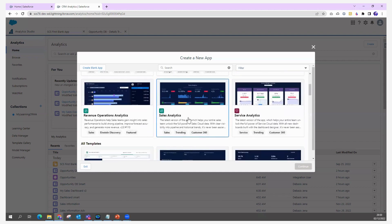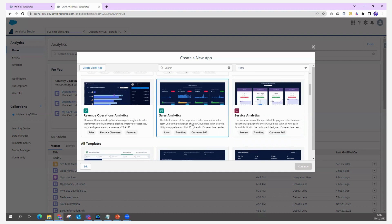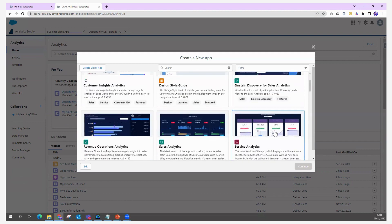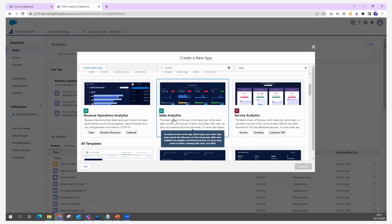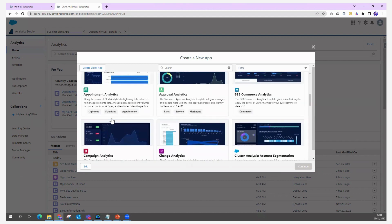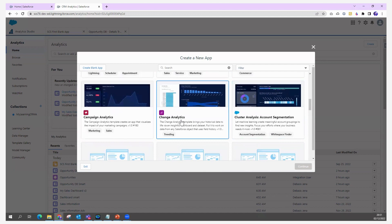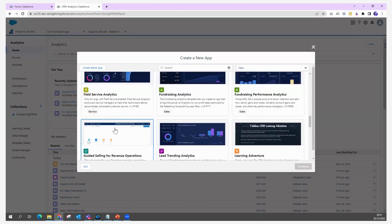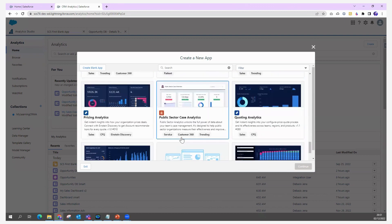I'm going to talk about the Sales Analytics template and the Service Analytics template. If you look at the available templates, you have Customer Insight Analytics, Design Style, Einstein Discovery, Service Analytics, Sales Analytics, Revenue Operations, and many more — like Appointment Approval, B2B Commerce, Change Analytics, Campaign, Event Monitoring, and Field Service Analytics.